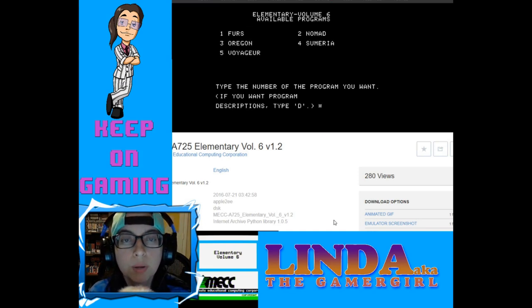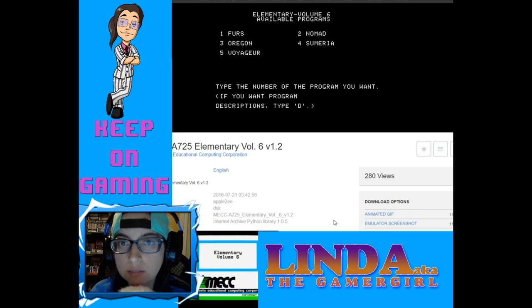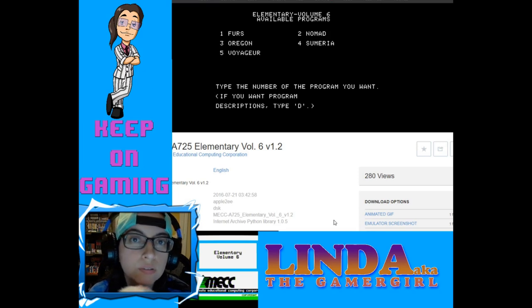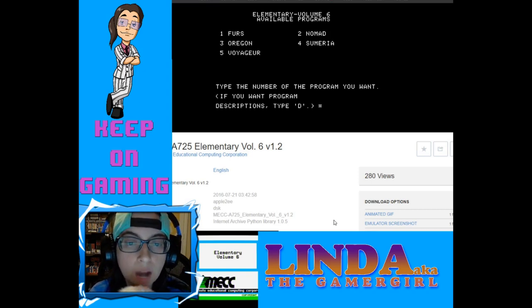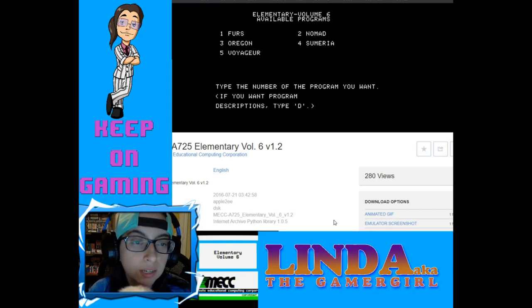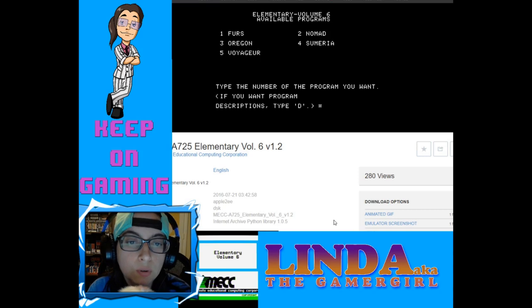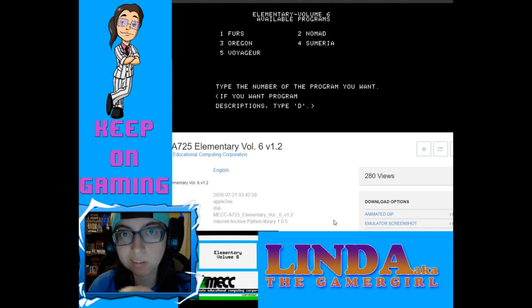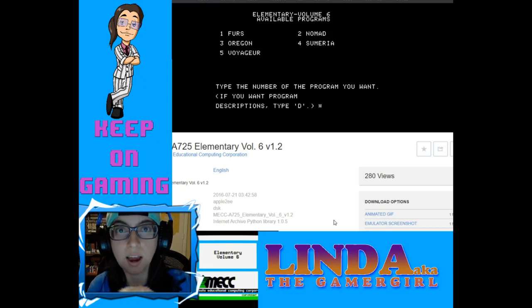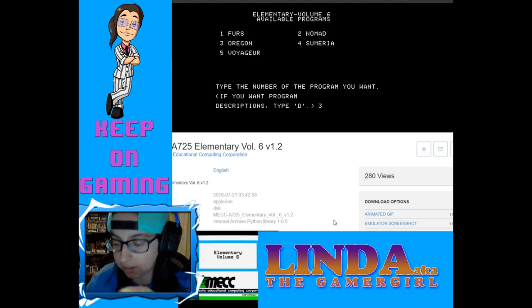It was titled Elementary Volume 6.12. There were tons of volumes of educational stuff, all the way from crossword puzzles to you name it. This version had many styles of what I can gather as journeys through history: number one is Furs, number two is Nomad, number three is Oregon, number four is Sumeria, number five is Voyager. We're gonna do Oregon Trail first, because I've never actually played this version. We didn't have Apple IIs back in the day — the earliest version I played was from around 1990.